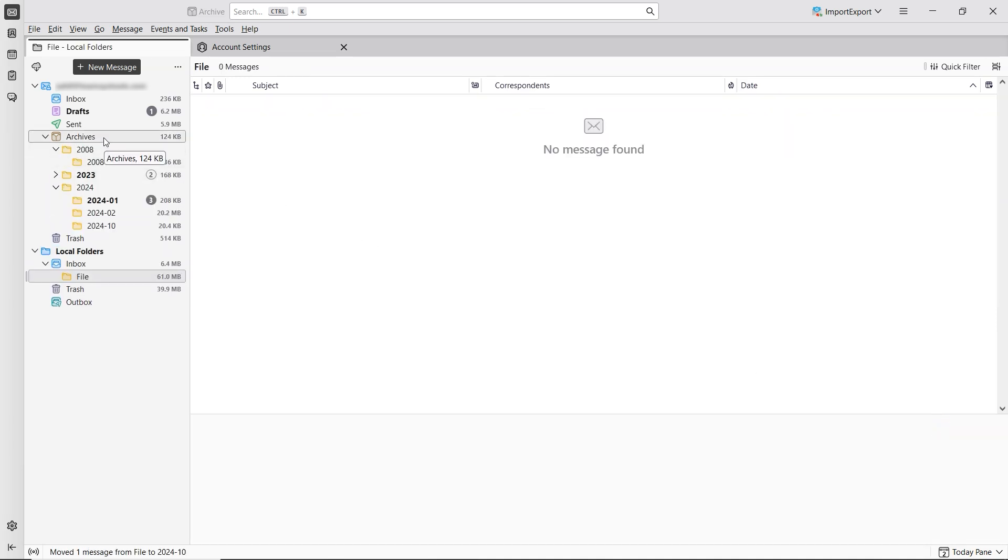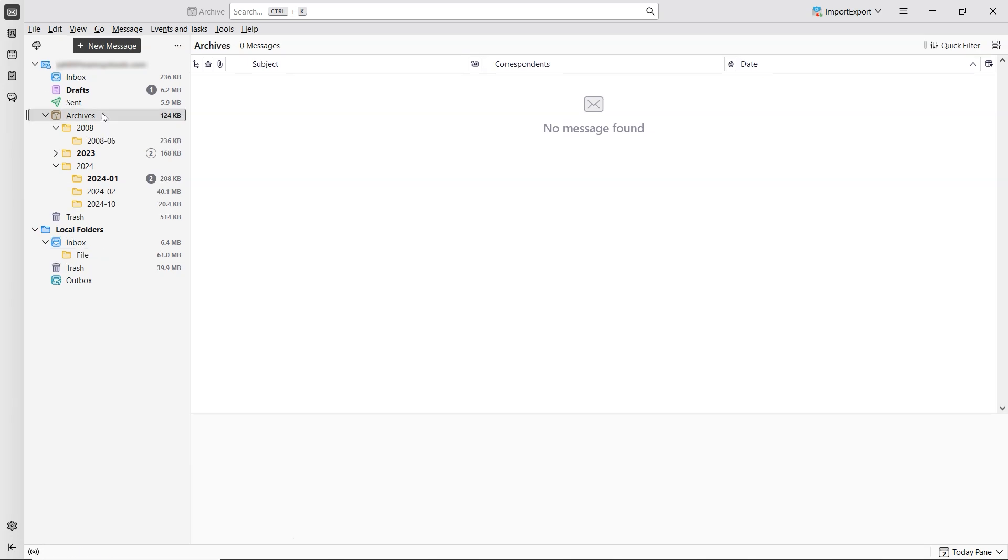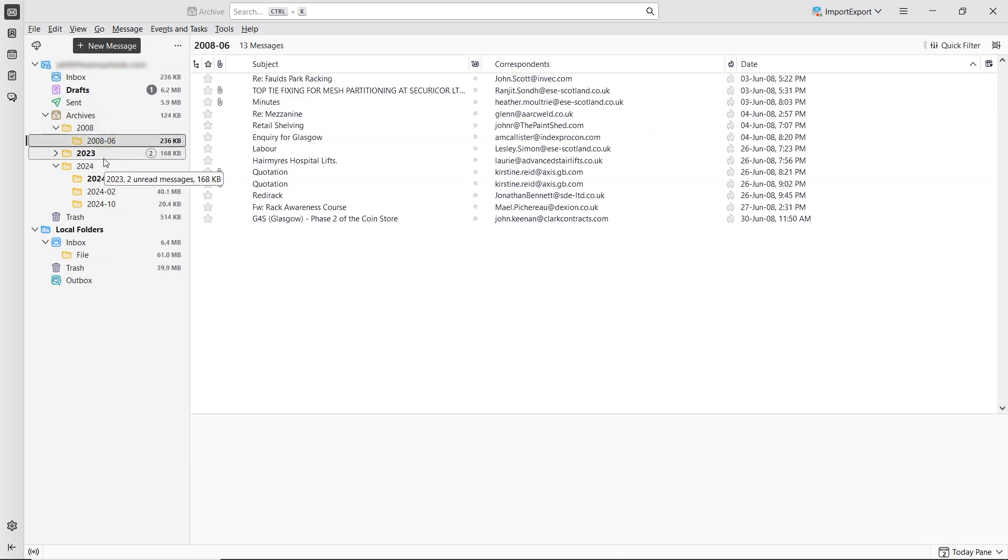To verify, just open the Archive folder. You'll see the emails have been successfully archived.